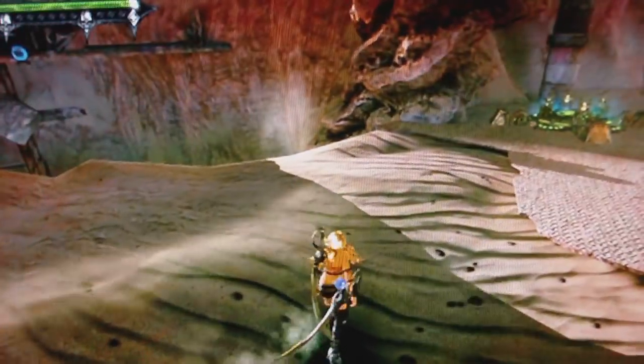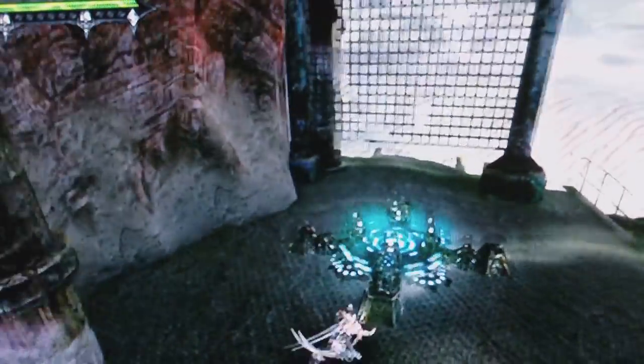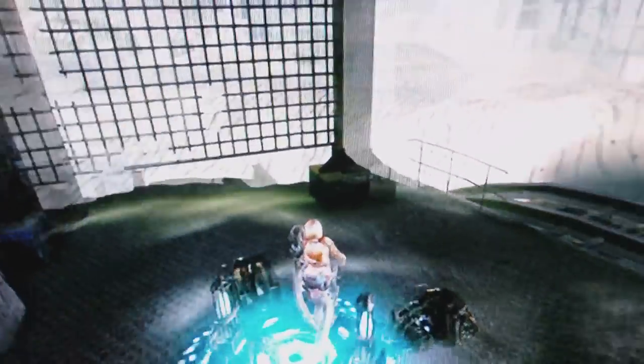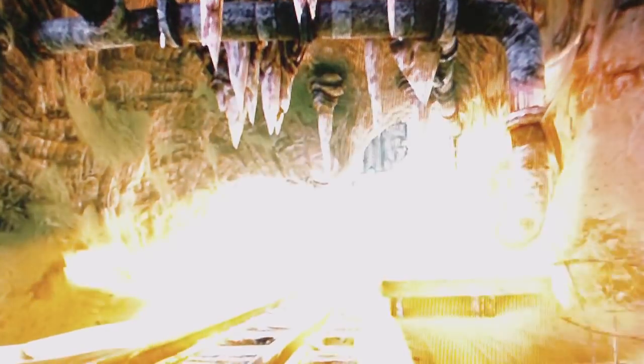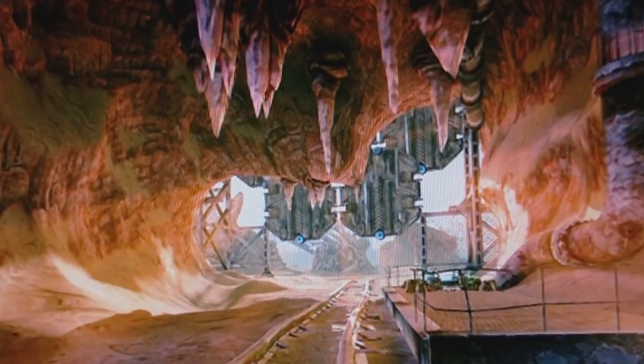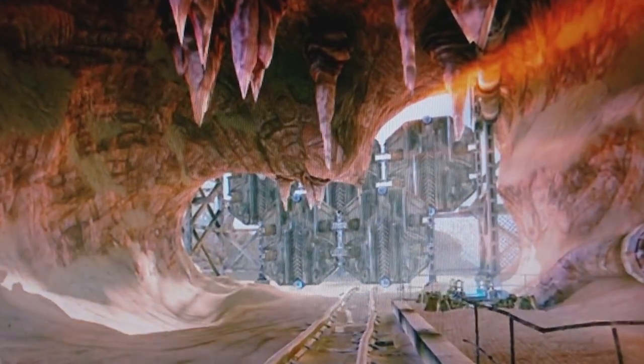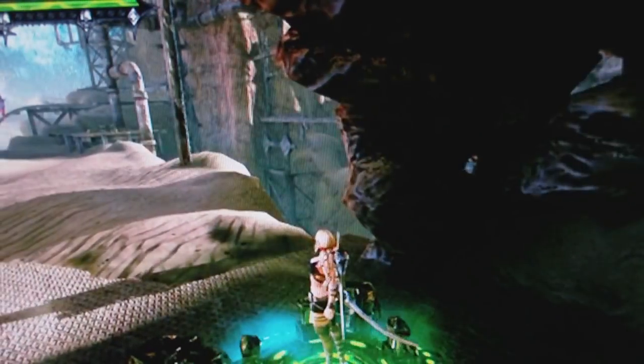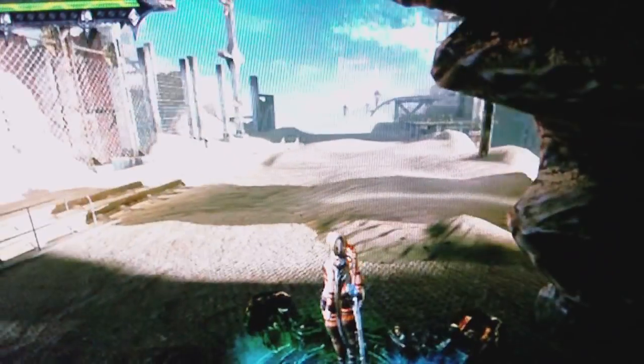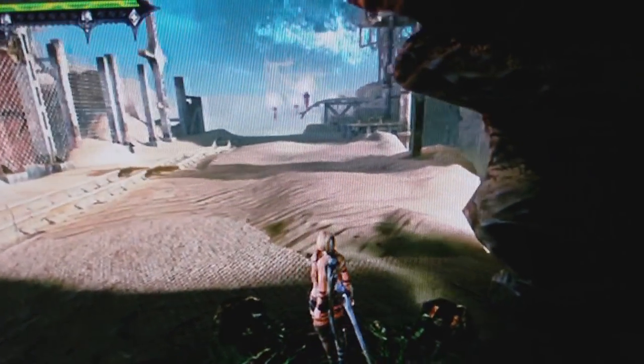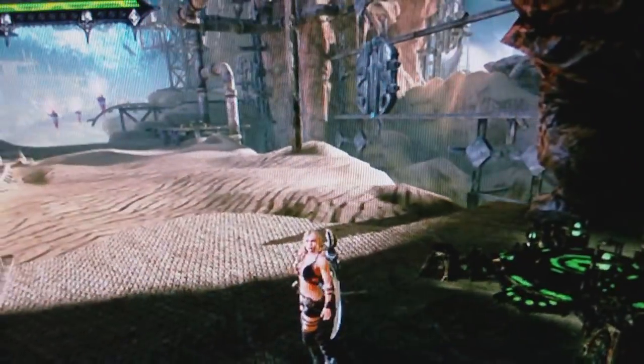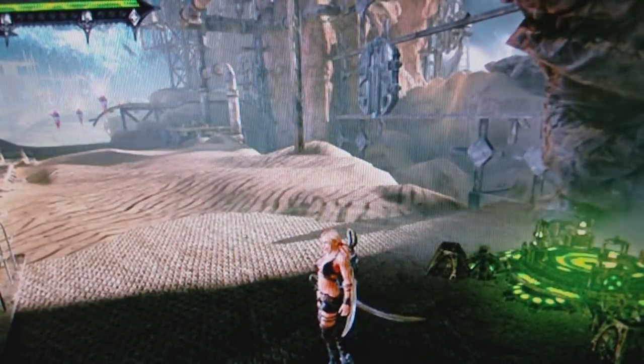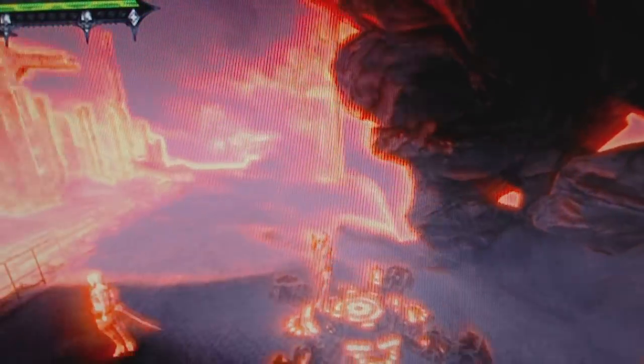As you guys can see right here, runs pretty damn smooth. When you have this in video editing software it looks a hell of a lot better, but as you guys can see that's how it captures. I'm just letting you look at that really briefly.